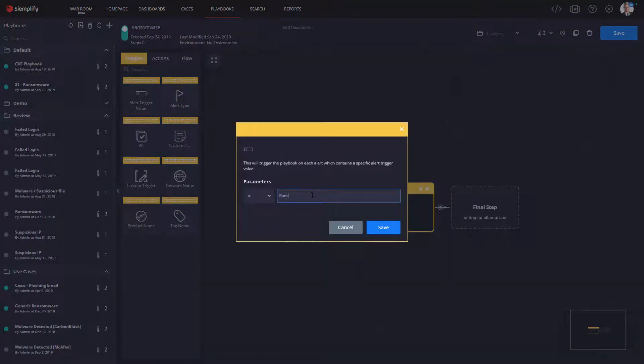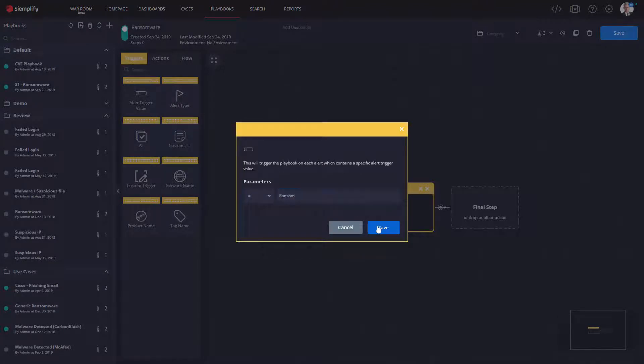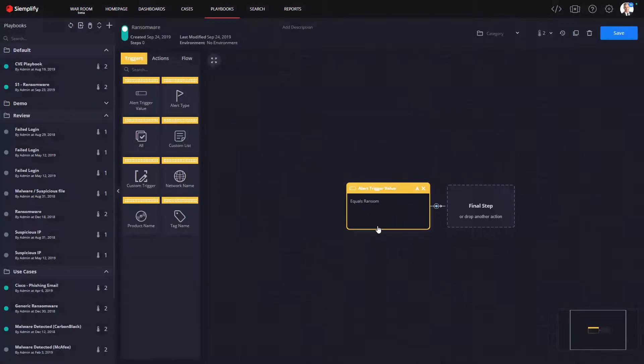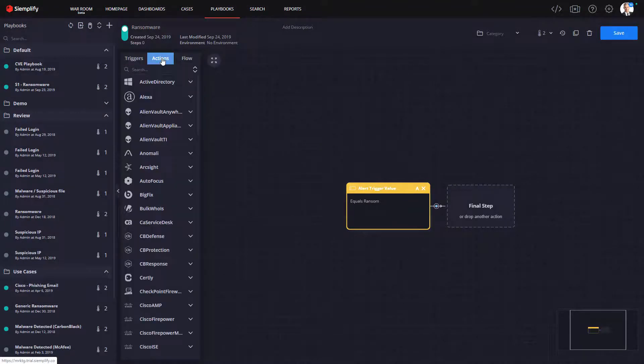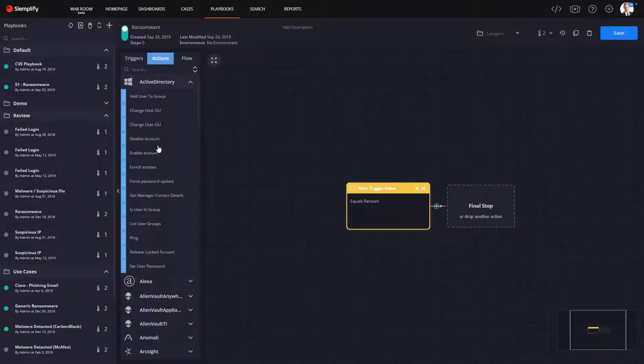So first we add a trigger. We're going to keep it really simple here to illustrate the point. The trigger will tell Simplify to initiate this playbook when an alert comes into the system that includes the word ransom.